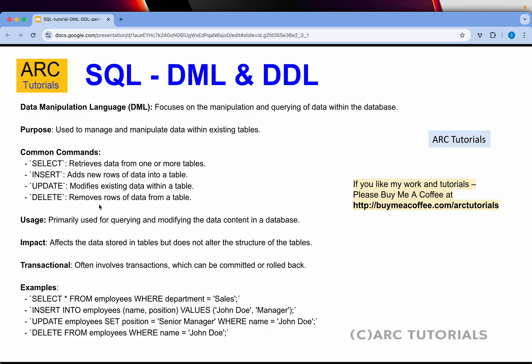UPDATE is used for updating existing data in a table. DELETE removes records from a table. If you look at all these commands, they sound very familiar — just like the English language. SQL is extremely easy and simple because these are all predefined sets of statements and keywords used to perform operations. All we need to do is write the logic using them.